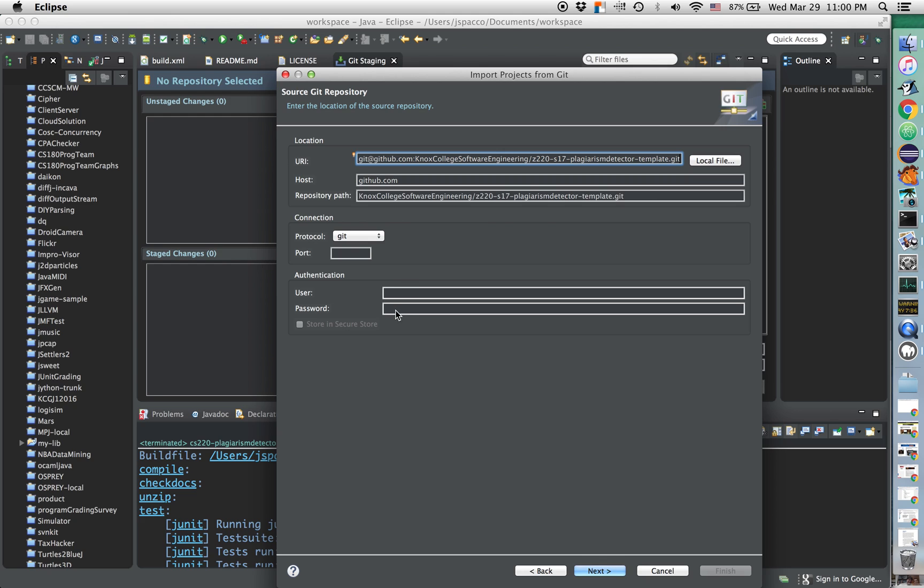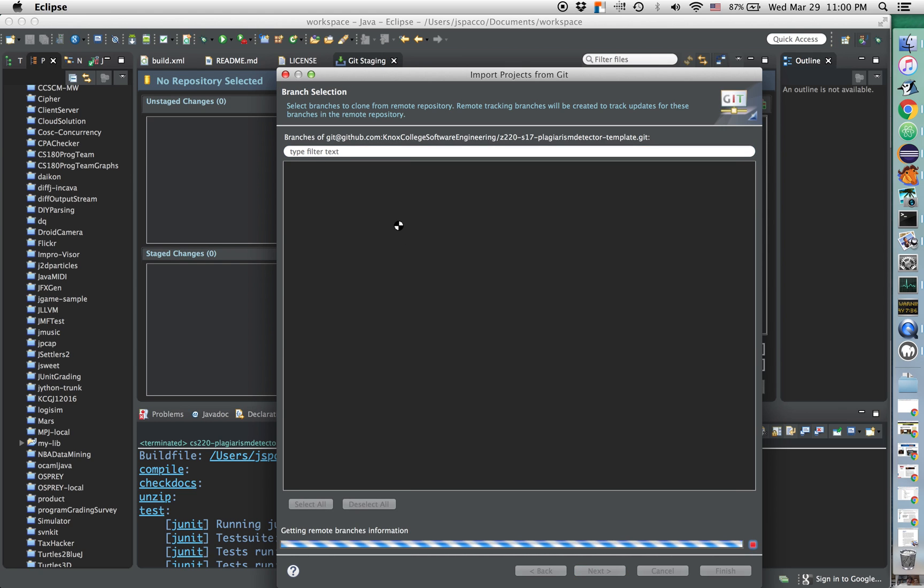Now, you might need to put in a username and password. I don't have to because I have public-private key pairs configured. You might have to do that. I don't know. And I don't think you have to put anything for port. You're going to click Next.